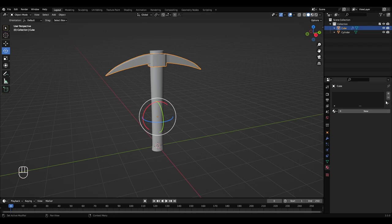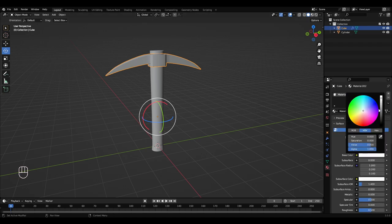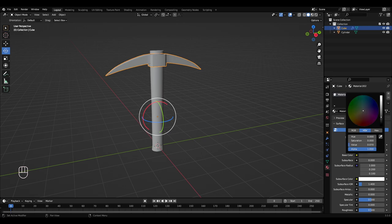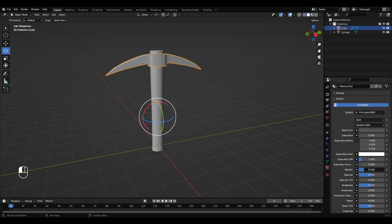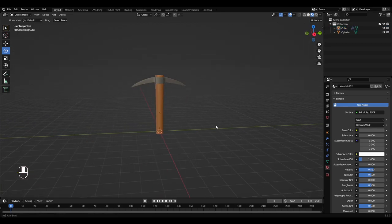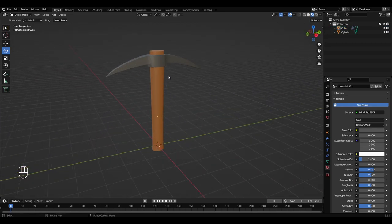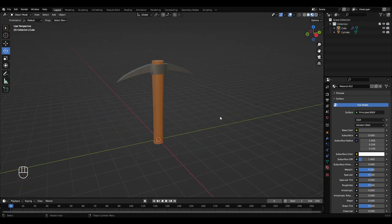Select this one. New material. Base color, bring this down to a gray color. Turn metallic up a bit. Go to material mode up here. And there is your pickaxe.